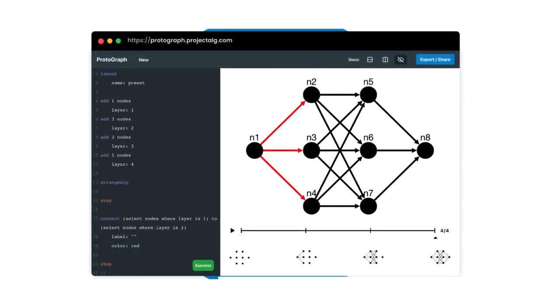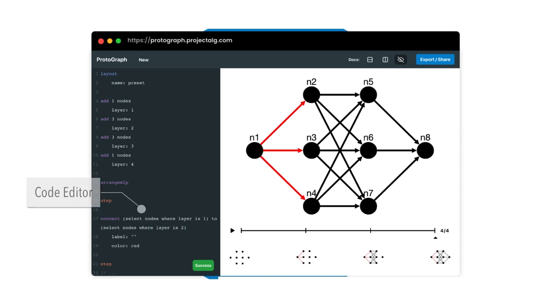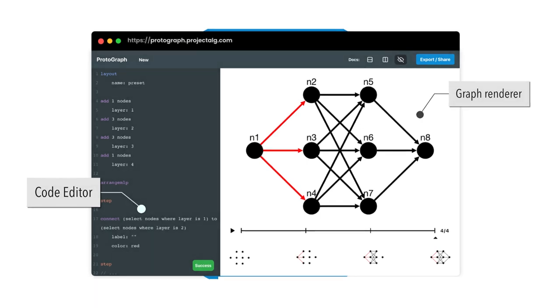The Protograph web-based tool provides a simple environment for users of varying experience levels to prototype graph visualizations in real time. The main components are the code editor on the left and the graph renderer on the right.